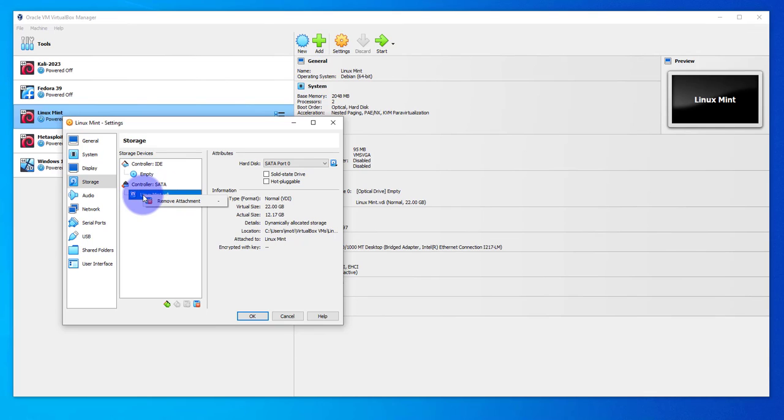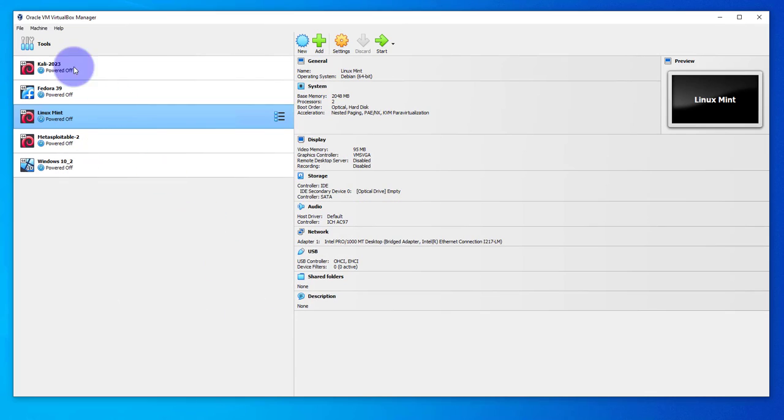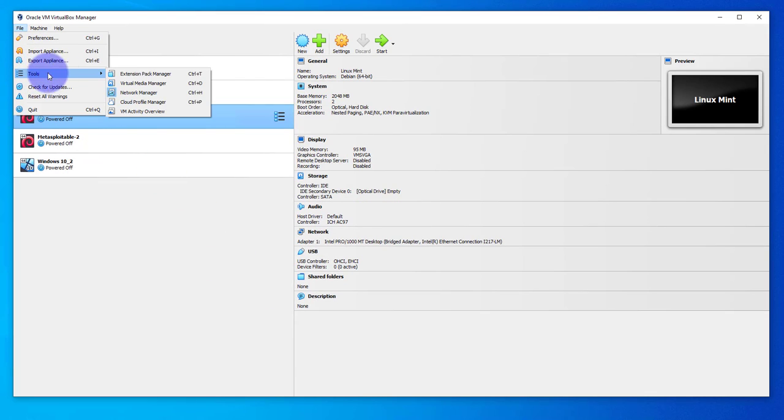Under storage you have this VDI and what we need to do is detach it. So click on the VDI file and then remove attachment. Click OK, then go to File.